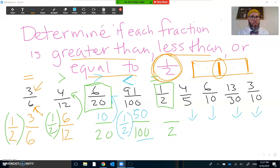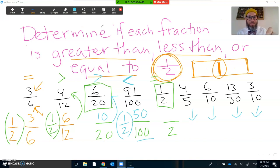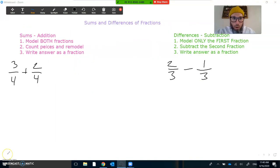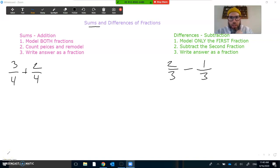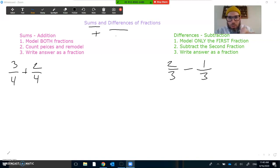Our next step today is we're going to be diving into sums and differences of fractions. We talked a little bit about that before, but today we're going to explore a little bit deeper. Sums is the answer to an addition problem, and differences is the answer to a subtraction problem.